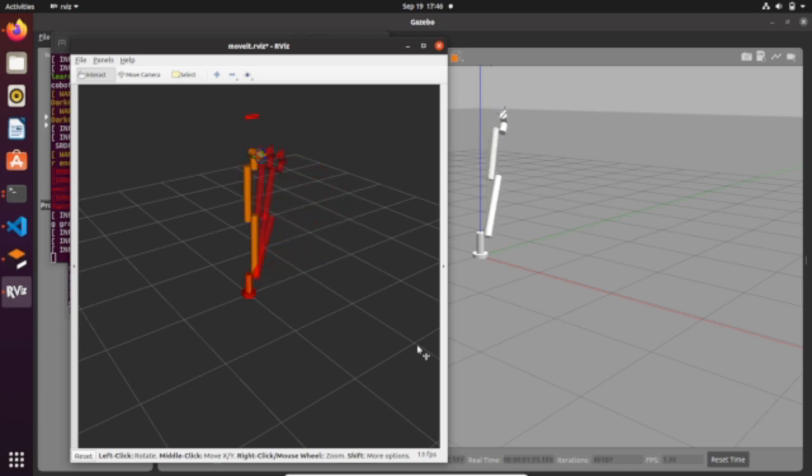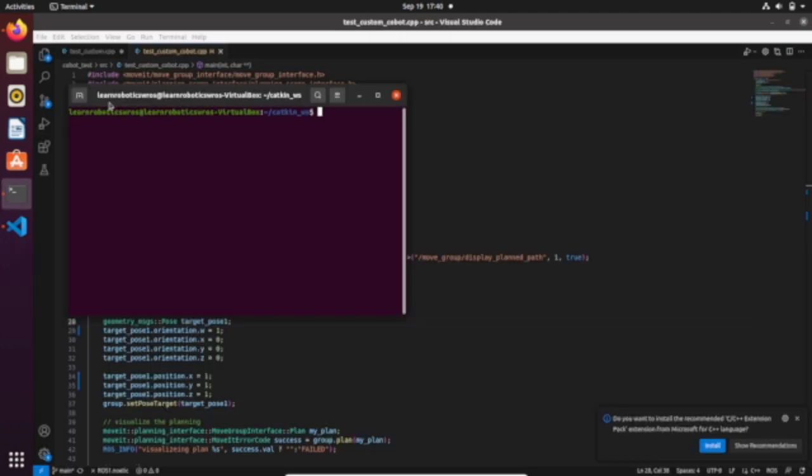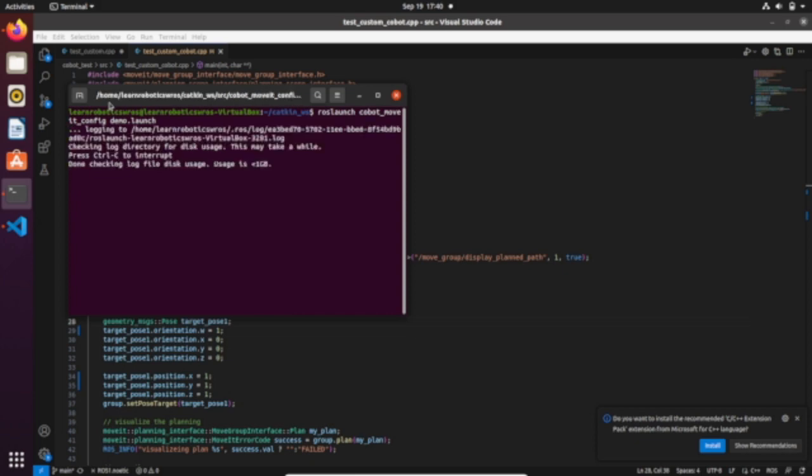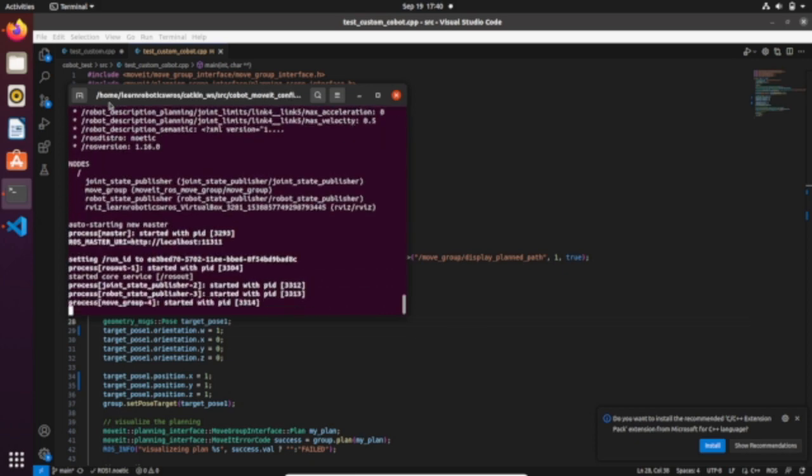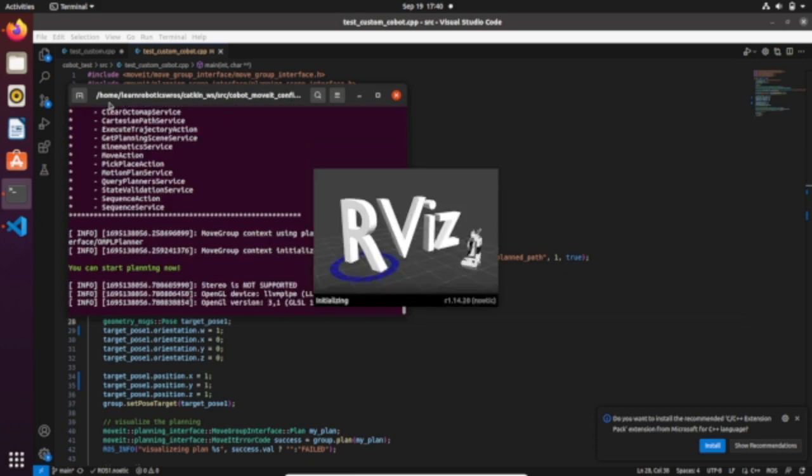Hi roboticist, welcome back. In this video we are going to make our robot make a custom pathway written in C++ and interface with Gazebo. Before diving into it, make sure to subscribe to the channel to not miss the next video, which is gonna be interesting as well. So let's get started.